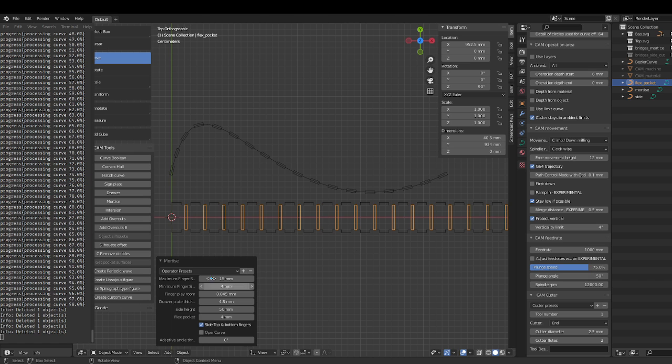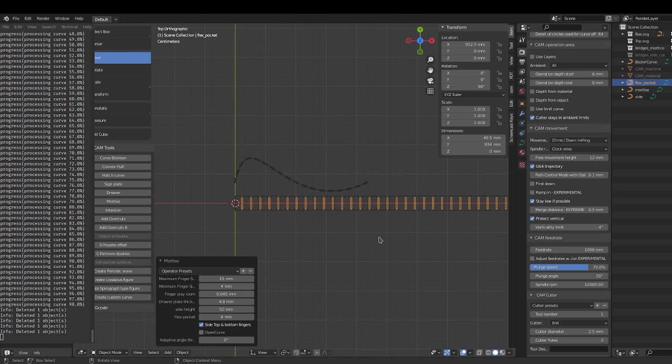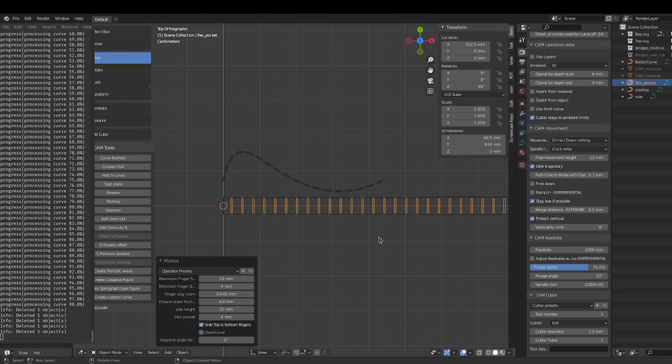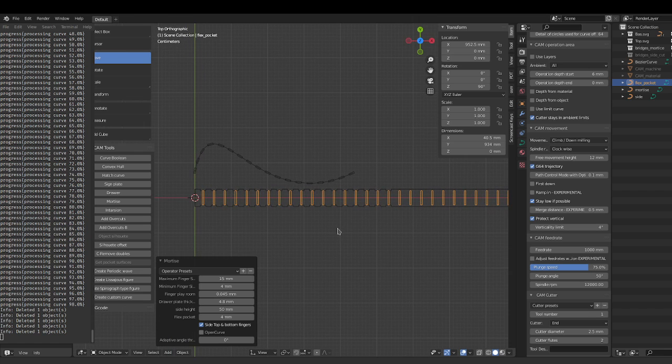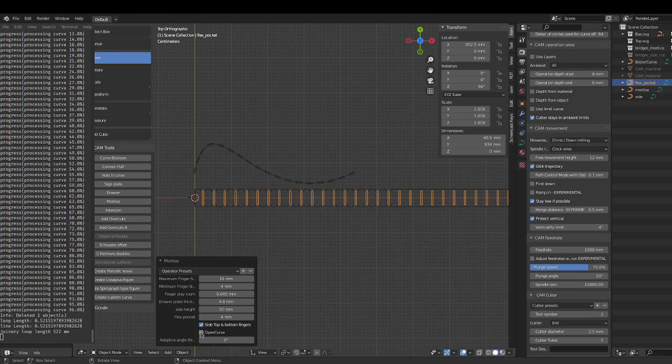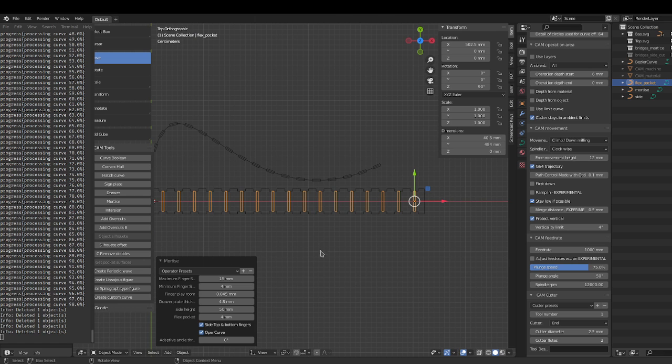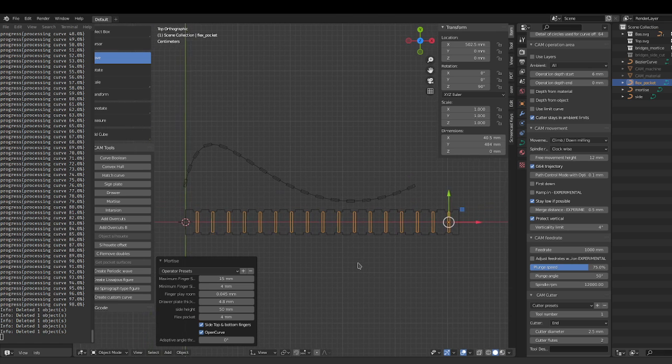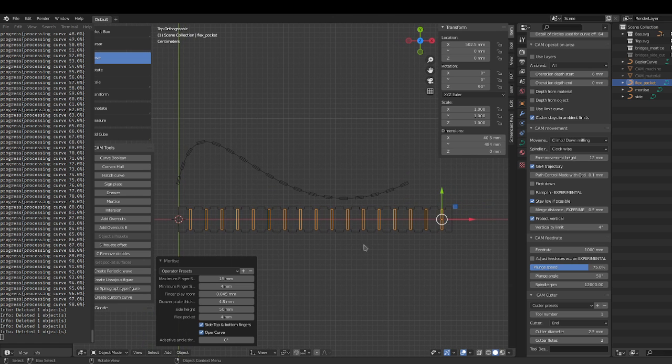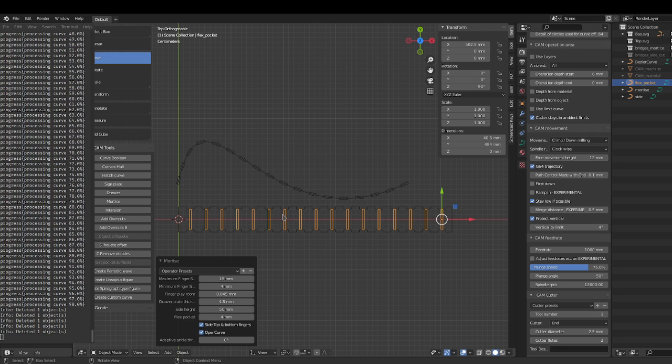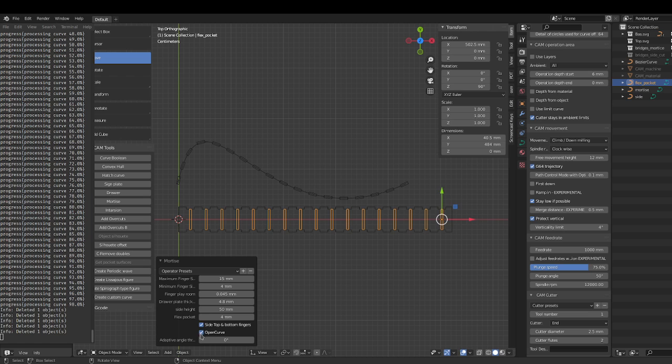But if you're dealing with an open curve, you need to select open curve here. So that shortens the line to the sides, the length of the sides to the length of the curve. If you don't select that, it's going to try to loop back again and come to the front, so we don't want that.